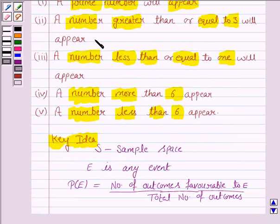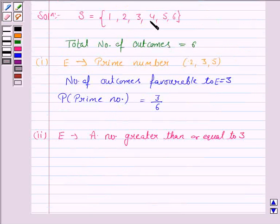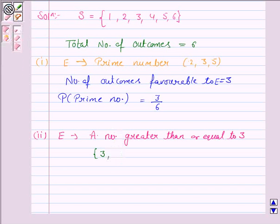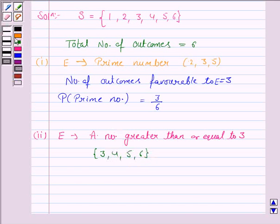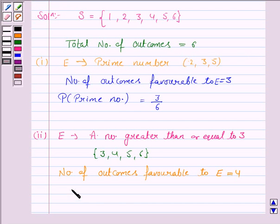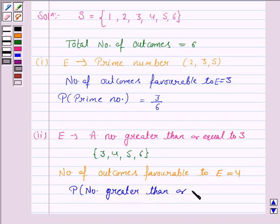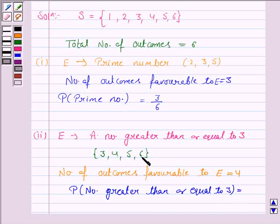In the second case, we have to find the probability of getting a number greater than or equal to 3. From the sample space, the numbers greater than or equal to 3 are 3, 4, 5, and 6. So the number of outcomes favourable to E are 4. The total number of outcomes are 6, so the probability of getting a number greater than or equal to 3 is 4 by 6.